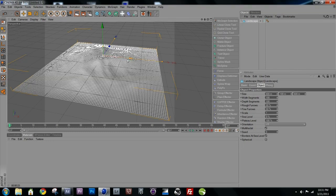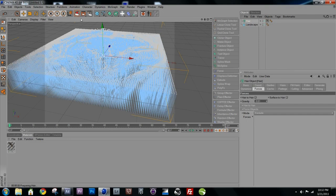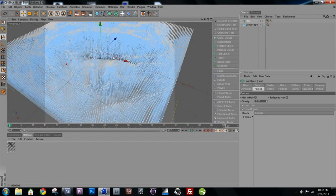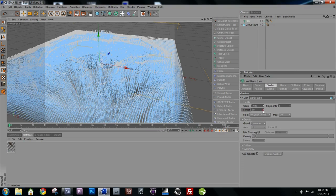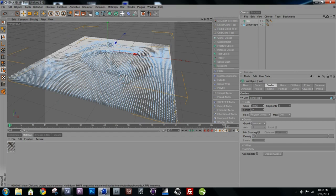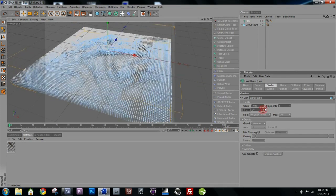The next thing you need to do is add hair to make the grass. Click on the hair tab and select Add Hair — and that's it, we have grass. If you render it though, it's pretty ugly and long — kind of like nose hairs. So click on the hair object, go into Guides, then the Length tab, and bring that length down to something more reasonable.